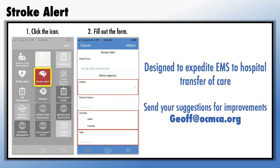If you have suggestions to make this notification better, send them to Geoff — that's G-E-O-F-F at O-C-M-C-A dot org.